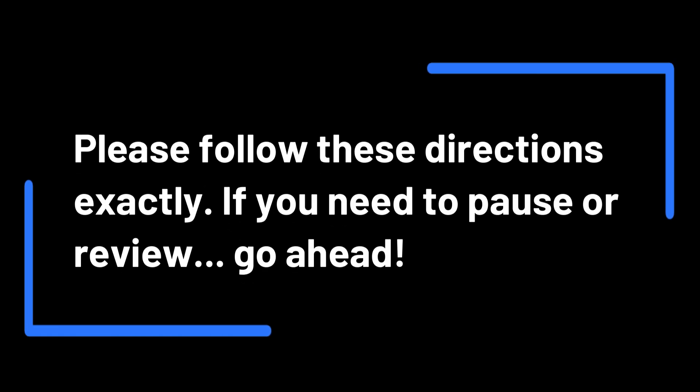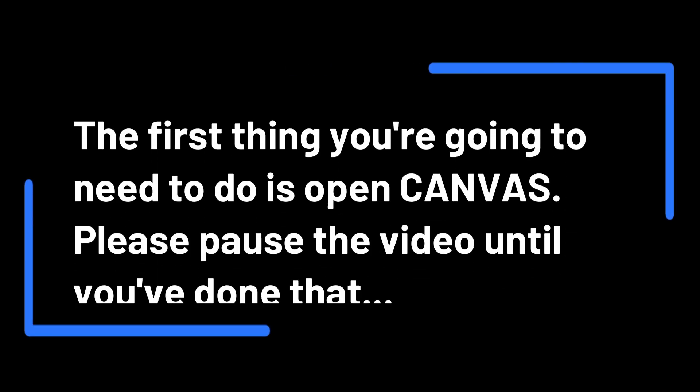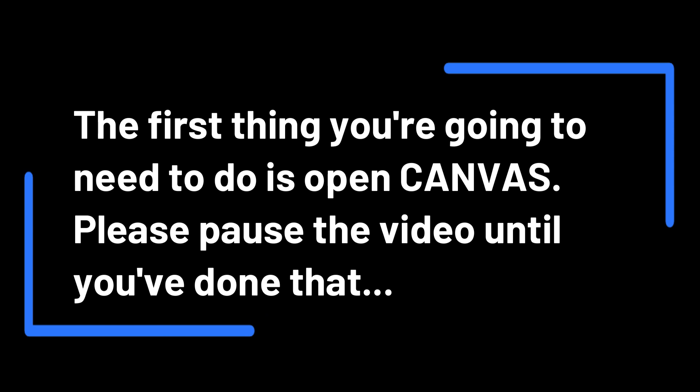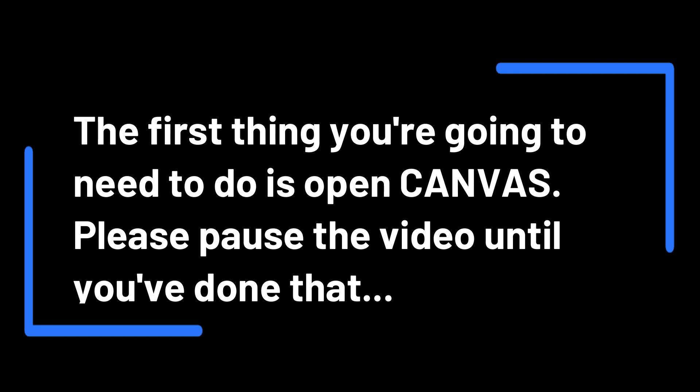The following assignment will allow you to begin to explore some of the different foods people eat around the world. Please follow these directions exactly. If you need to pause or review, go ahead. The first thing you're going to need to do is open Canvas. Please pause the video until you've done that.